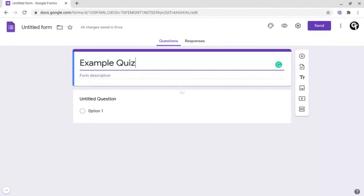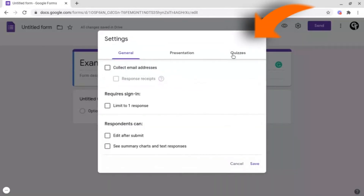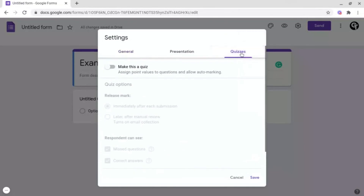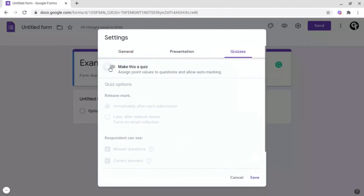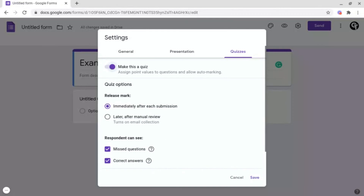From here, you need to decide: is this going to be a form or is it going to be a quiz? Because if you're creating a quiz, you'll want to go into Settings and change one option. Head on into Settings, find the option which says Quizzes, and then toggle on 'Make it a quiz'. Basically what this will do is enable you to award marks and for Google Forms to automatically mark your quiz. Then make sure you click Save at the bottom right.